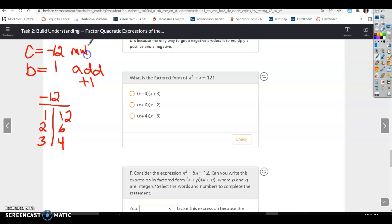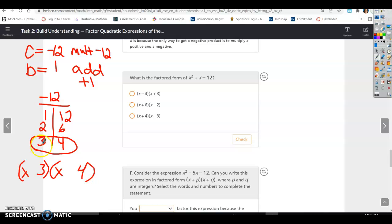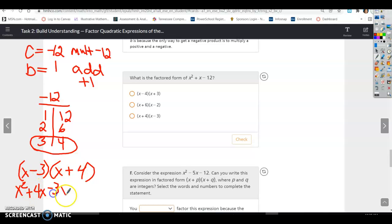We need them to multiply to get negative 12 but add to get plus 1. These pairs are 11 apart, 4 apart, and 1 apart. Since we need to add to get 1, the sign matters — 4 needs to be positive. Check: x squared plus 4x minus 3x minus 12, and 4 minus 3 is 1x. So x squared plus x minus 12.